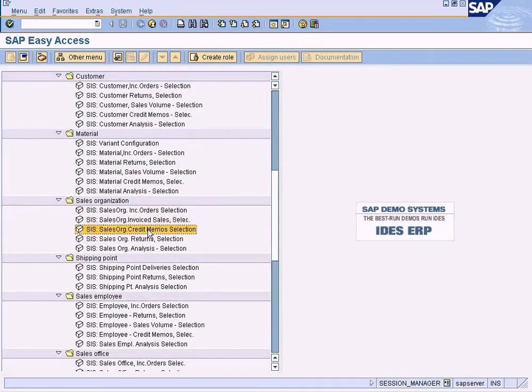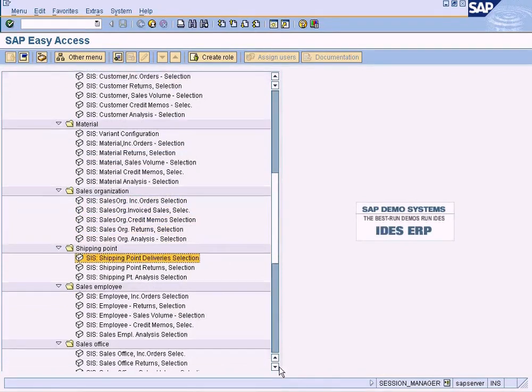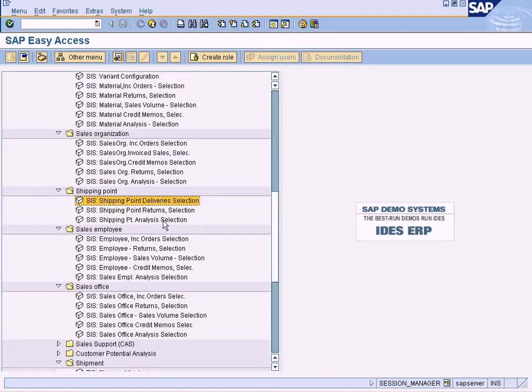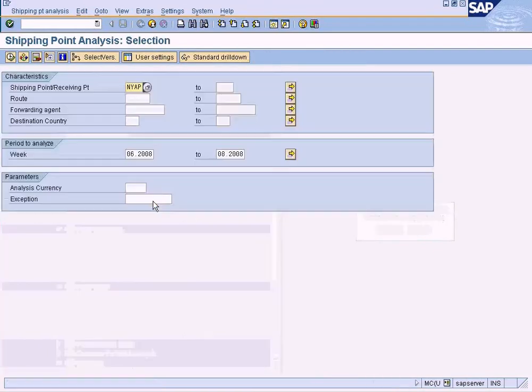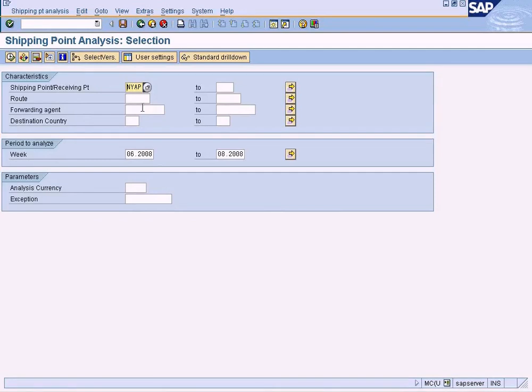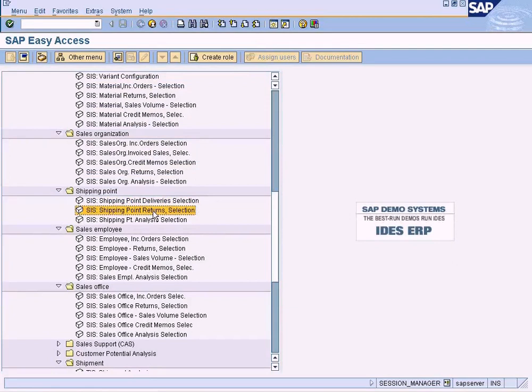And invoice, credit memo, and returns, and so forth. Same thing for shipping point - we can also see the deliveries and returns. What are the deliveries that will be shipped from this shipping point, and what are the returns that will be coming back via this shipping point?